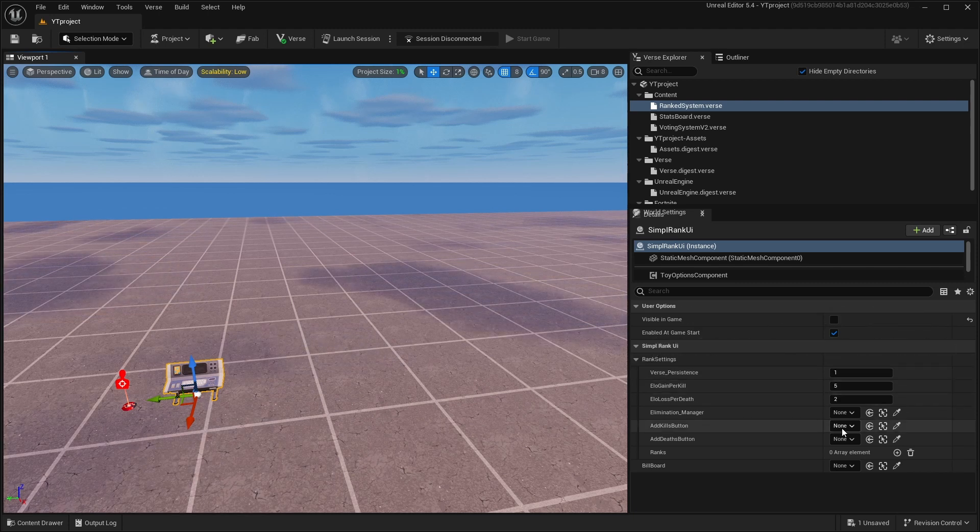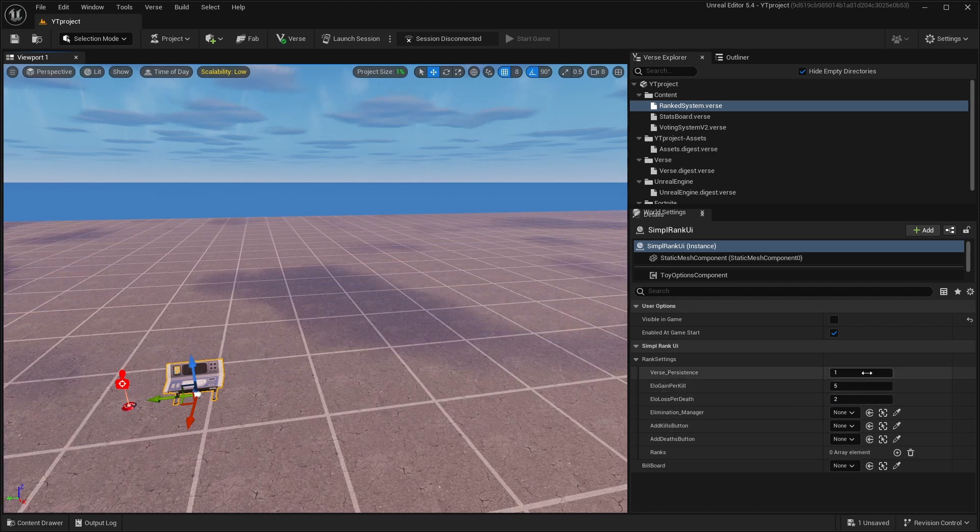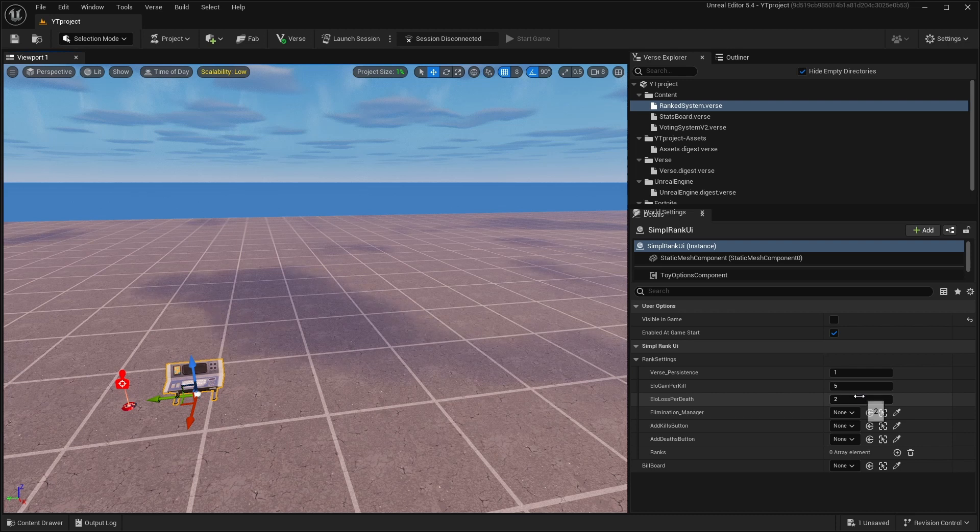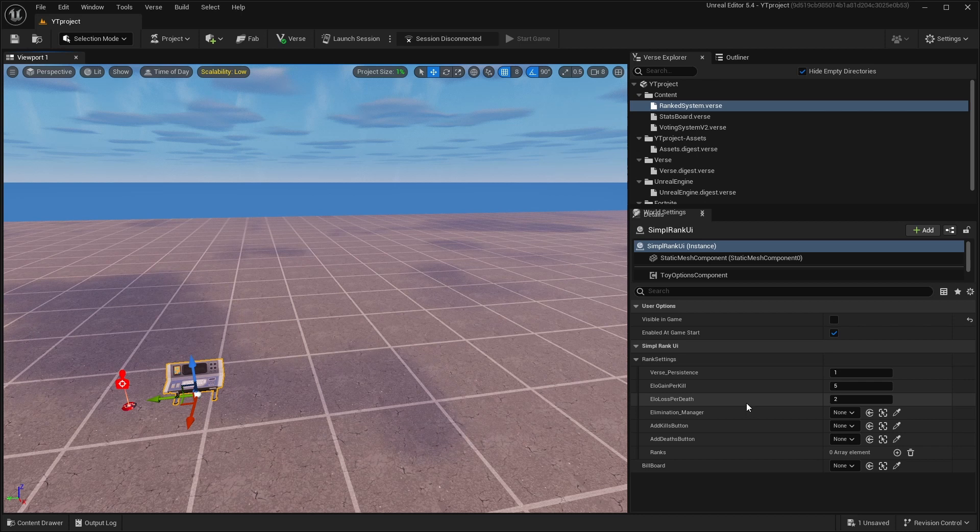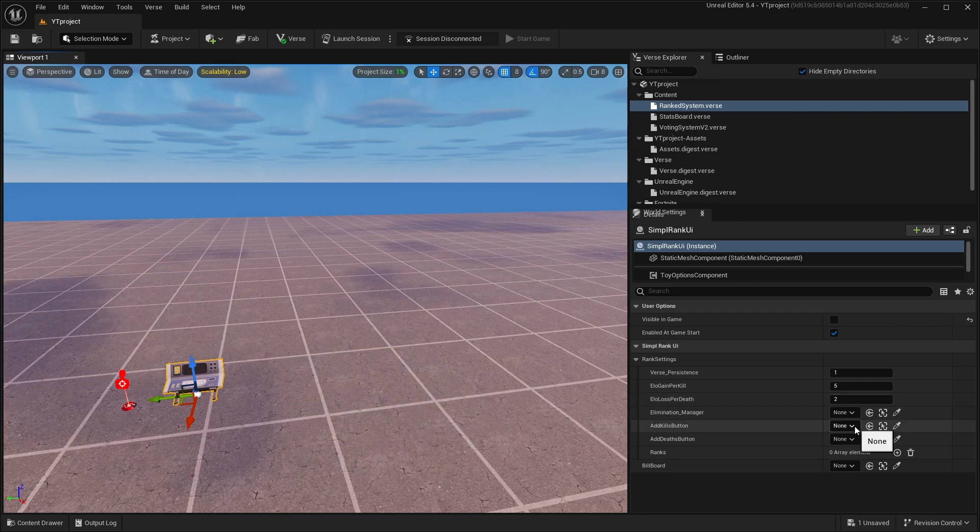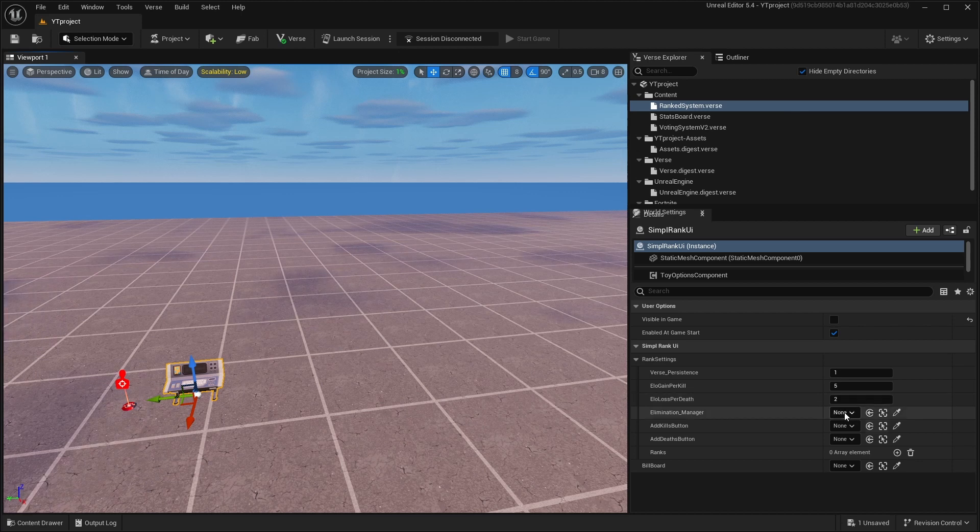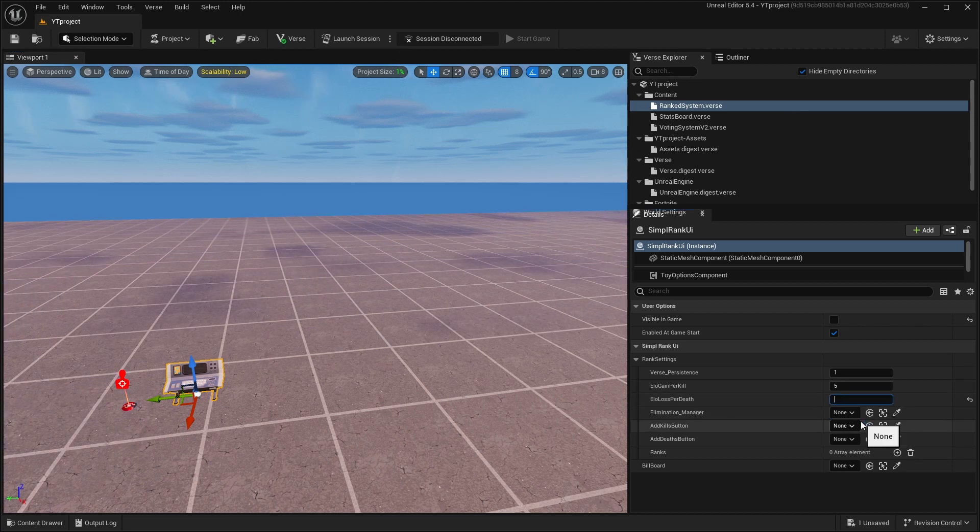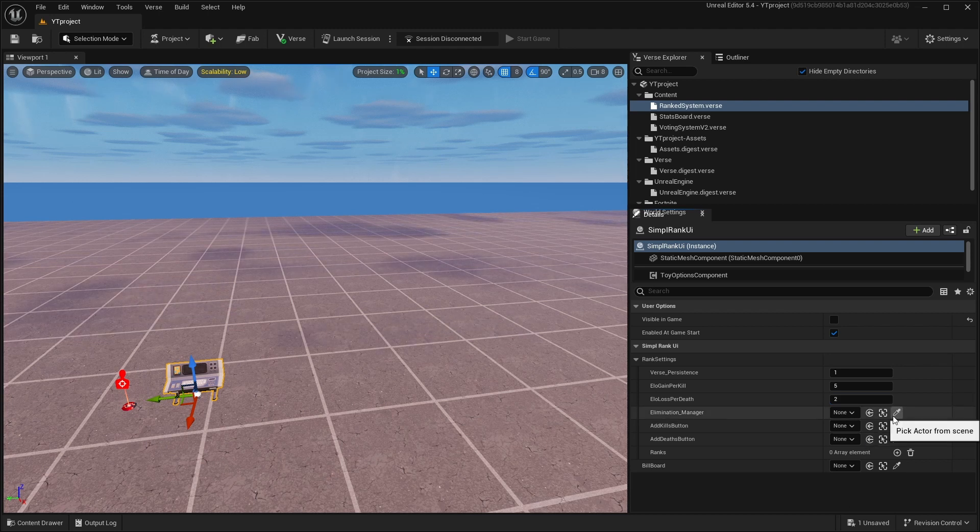How many points you get per kill, I have set it to five. You can set it however you want. ELO loss per death is how many points you'll lose when you die. I have two, you can make it five and you'll lose five points. Then you need to link your Elimination Manager, just link it right here.